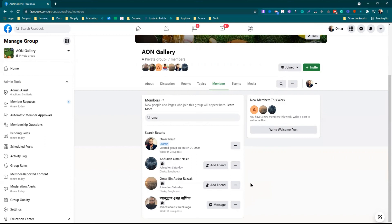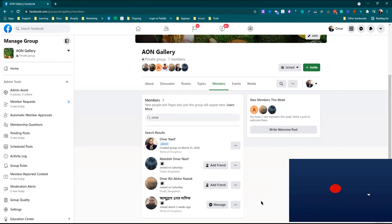In this way, you will be able to add multiple admins and moderators to your Facebook group. Thank you very much for watching this tutorial. If you are new to our channel, I request you to subscribe to our channel to get the tutorials on Facebook group.